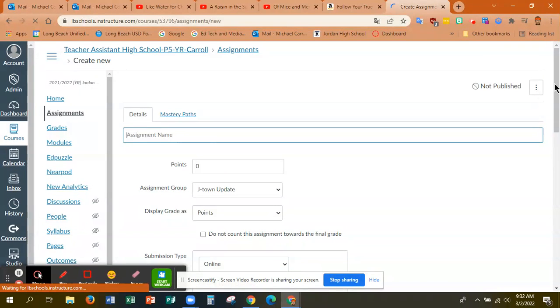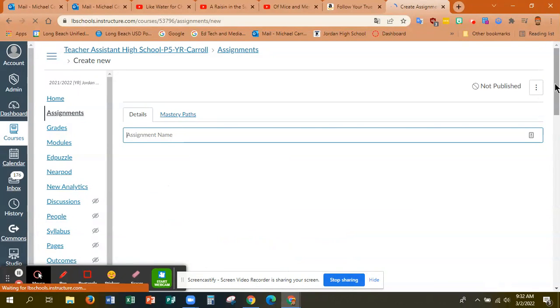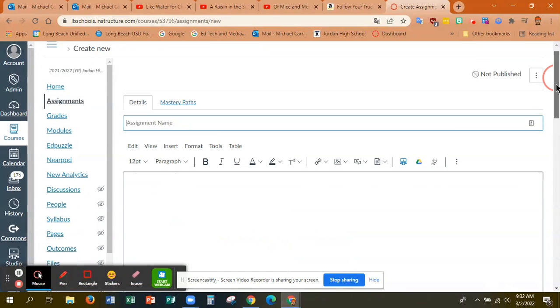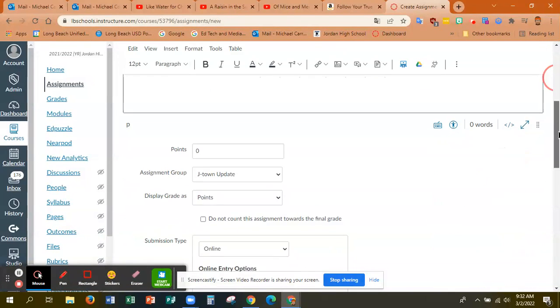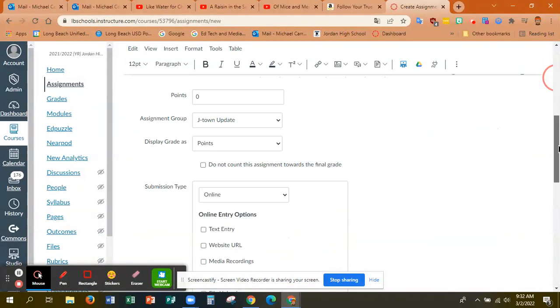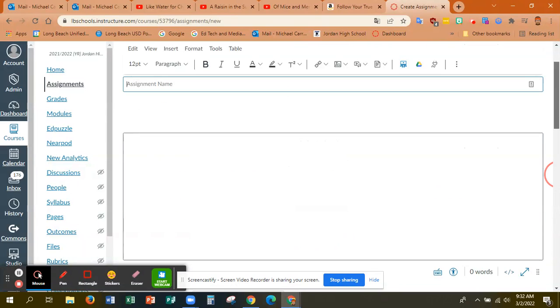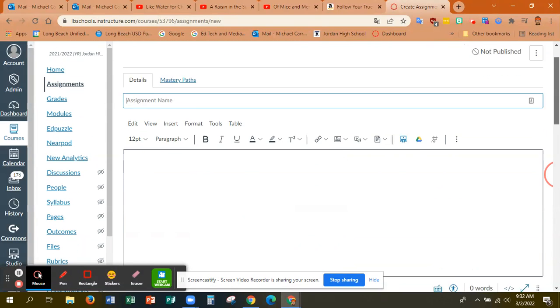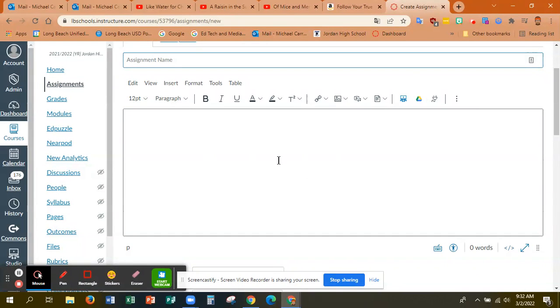And then when I get to the create assignment screen, what I'm going to do is instead of messing around with submission type stuff and LTI, if you just want to use it as a study guide, then just come up here to the Google Drive icon in the HTML editor. So this box right here and this stuff here is the HTML editor.